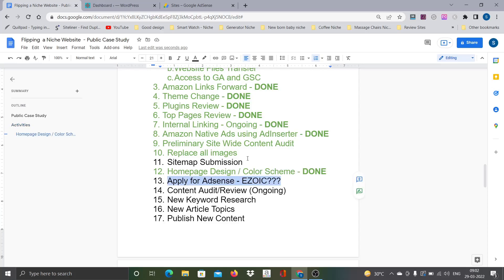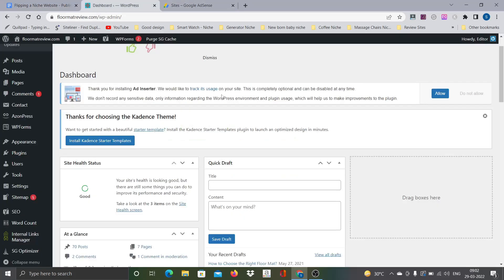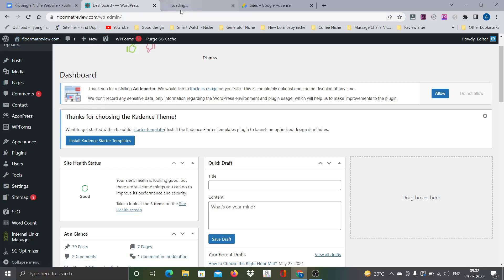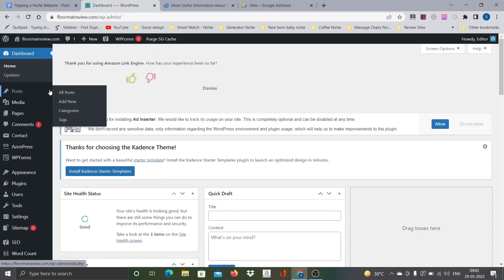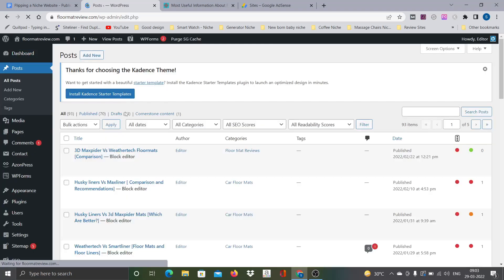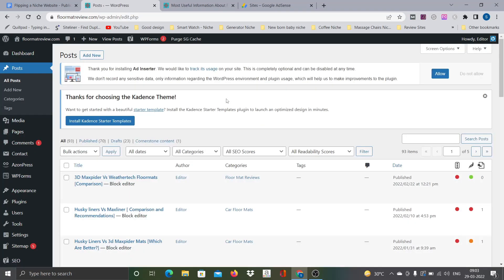And then next item now is to go for AdSense or Ezoic, one of these. I need to apply for one of these ad networks. So let's have a look at the website after all the changes are done. If you can see here, the number of posts now, there are 70 posts.